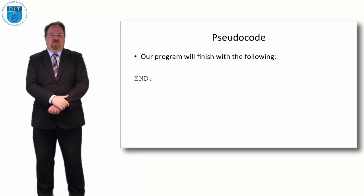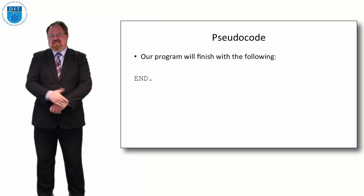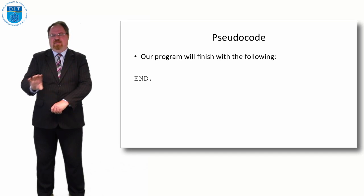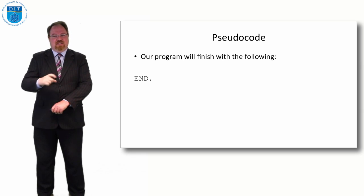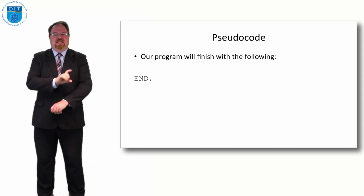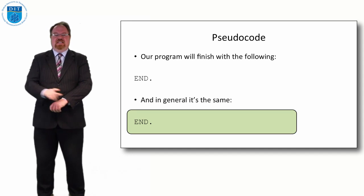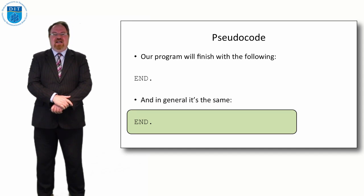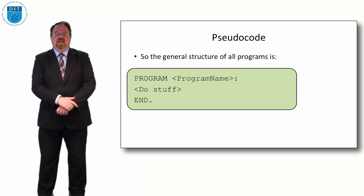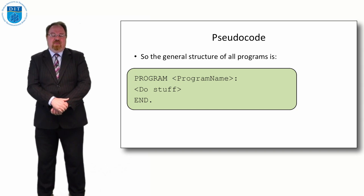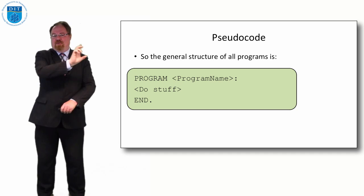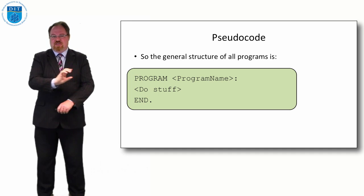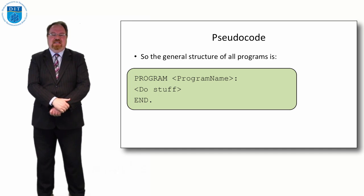We'll always finish our programs with the word END as well. It's nice to finish a program by saying END full stop just to be clear for anybody who's reading it that this program doesn't continue on the next page or on the next screen or anything like that. So we indicate the program is finished by putting END at the end and that's always the same. So the structure of every program we'll have is PROGRAM, program name, colon, we'll do a bunch of stuff, and then we'll END full stop.